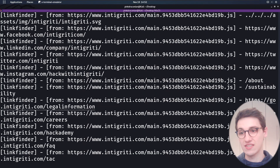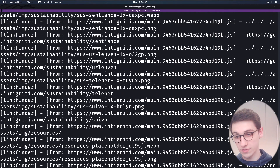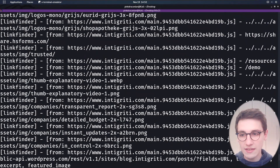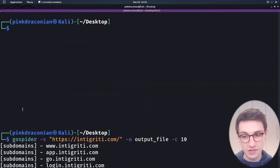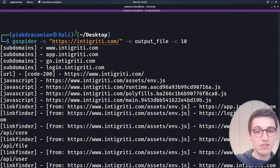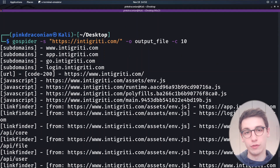It finds subdomains, URLs, JavaScript, forms, links — anything we can think of it is going to find it. And that's obviously very, very powerful.